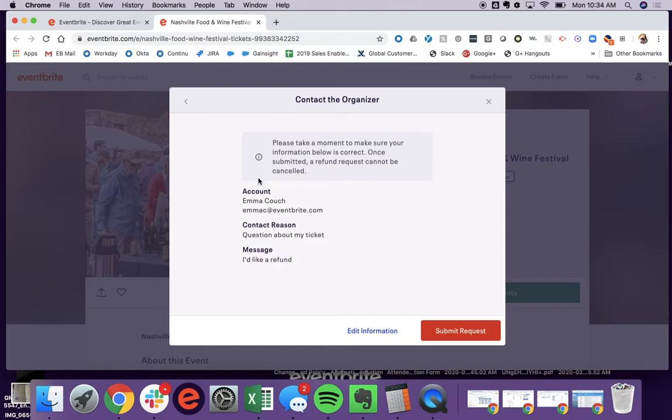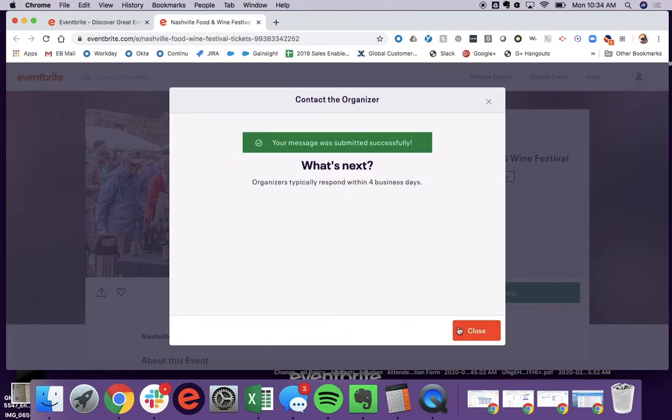They're able to review their actual request, and then hit submit request, which will then be sent to the event creator's email.